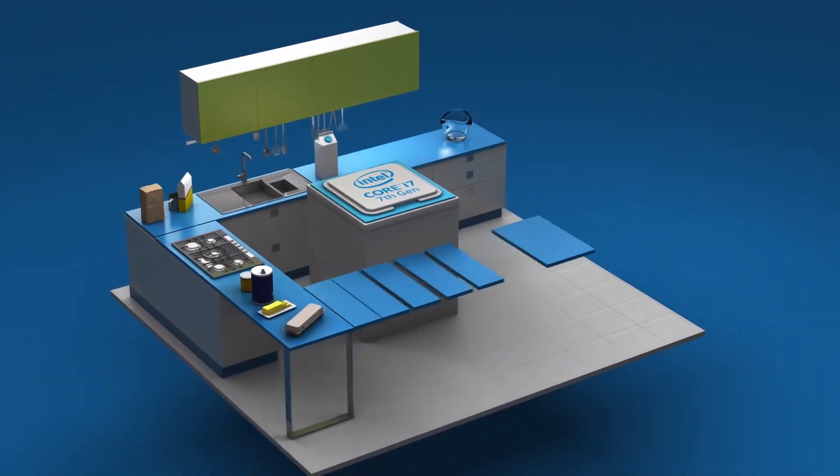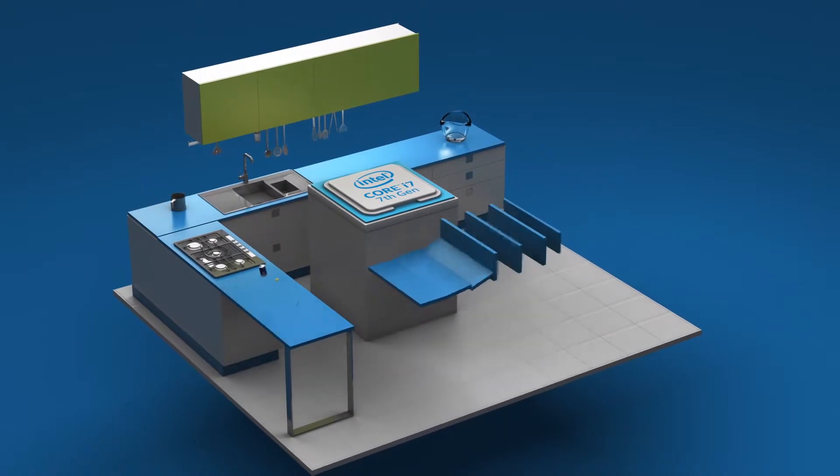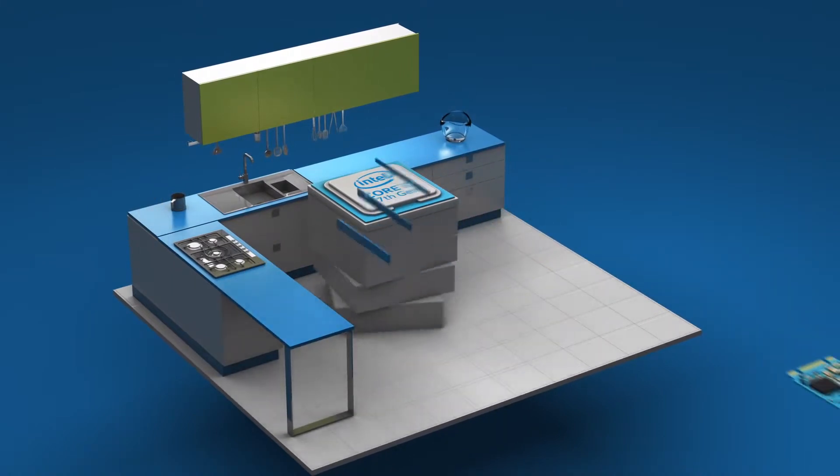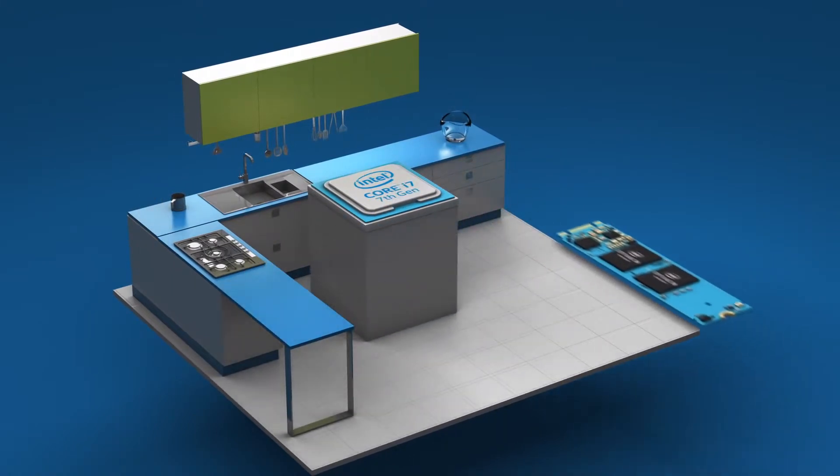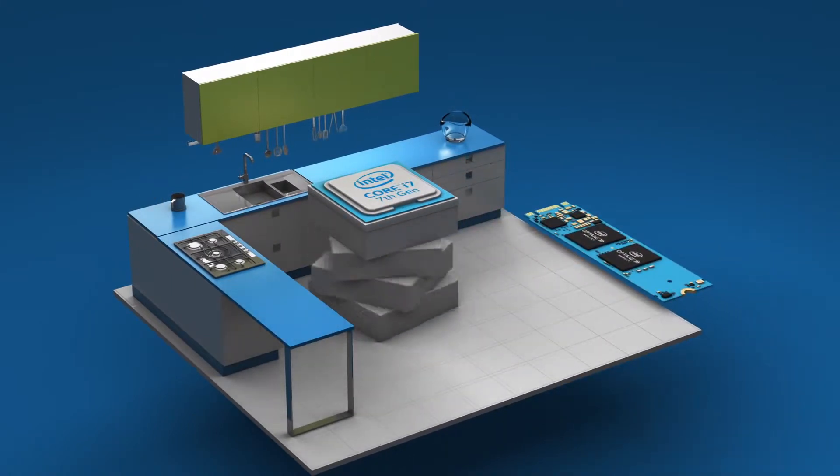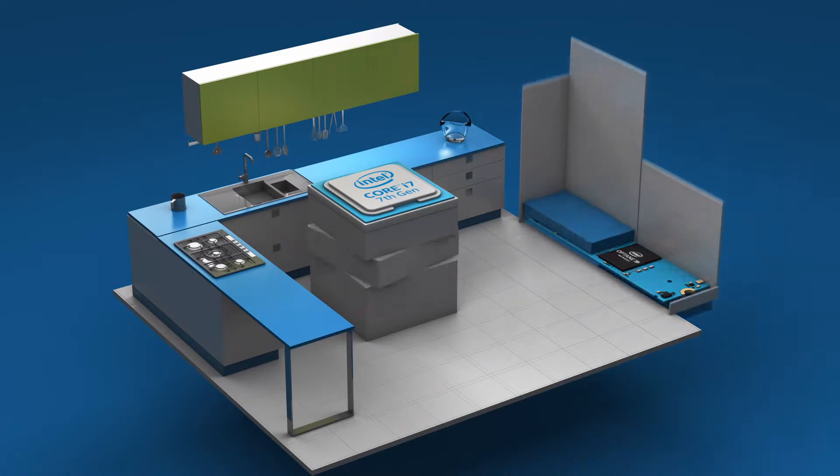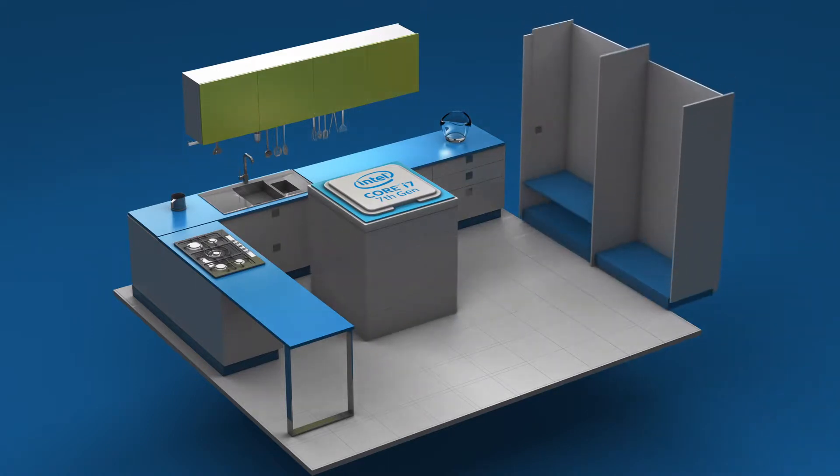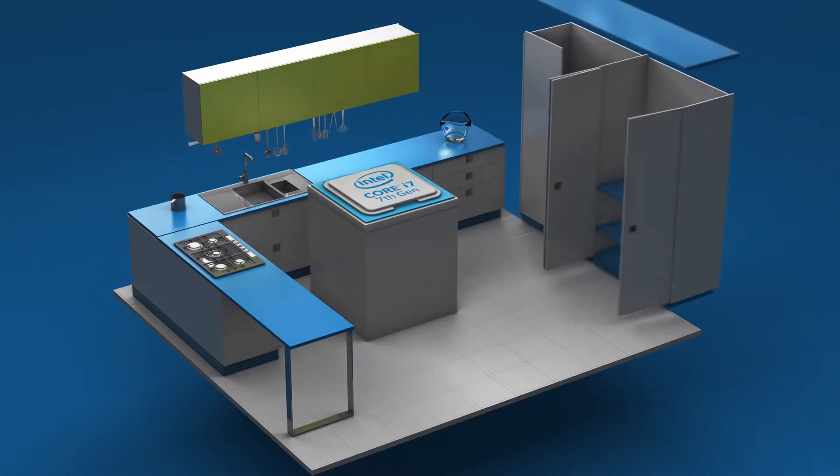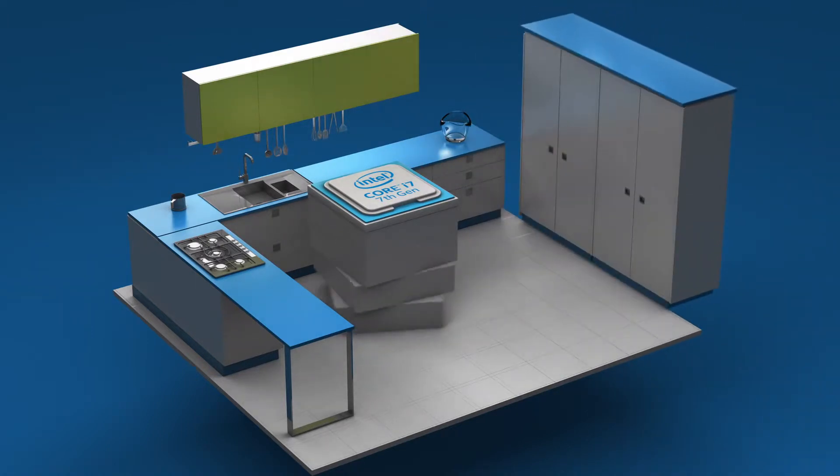That's where Intel comes in. Intel Optane memory sits between your hard drive and your processor, kind of like a big, convenient pantry right next to your kitchen.